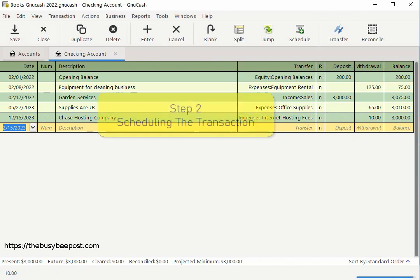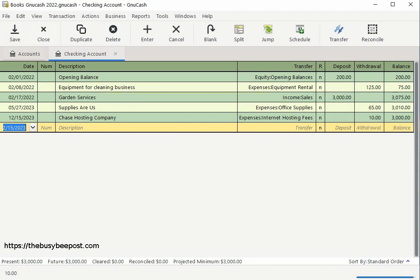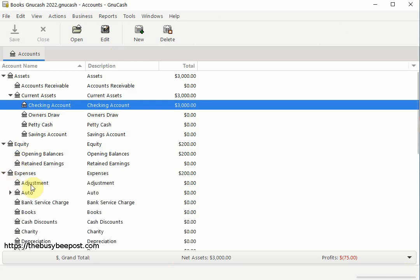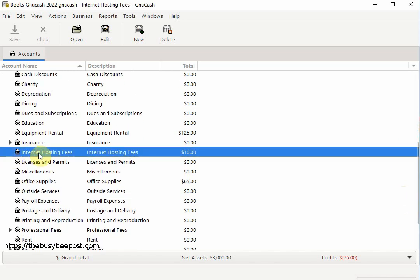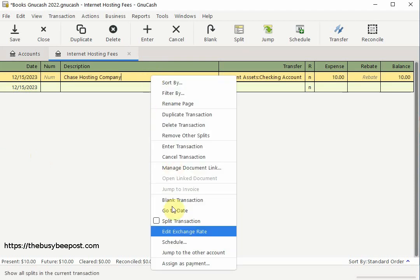Step 2: Scheduling the transaction. This next step you can use on any transaction you have newly entered or previously entered in the system. Now I can schedule the transaction while still here in the checking account ledger, or I can schedule the transaction in the expense account ledger — which is what I prefer to do by going directly to the expense account I want to schedule the transaction for. Regardless of which account register you are in, the method will be the same. Right-click directly on the transaction you want to schedule the payment for to bring up the shortcut menu and select schedule.